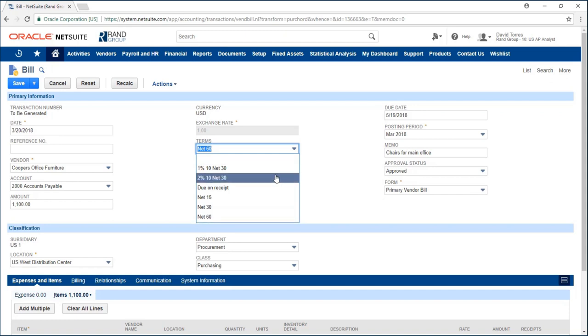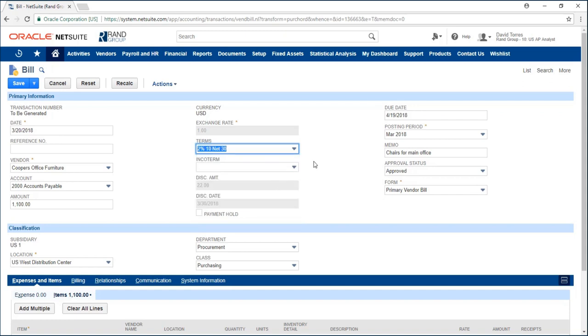If I change it to 2% 10 net 30, this means my due date is in 30 days but if I pay within 10 days then I receive a 2% discount.